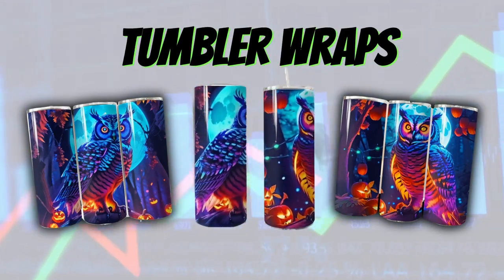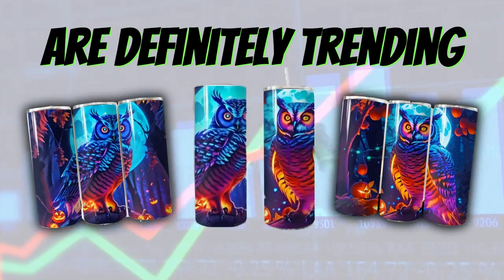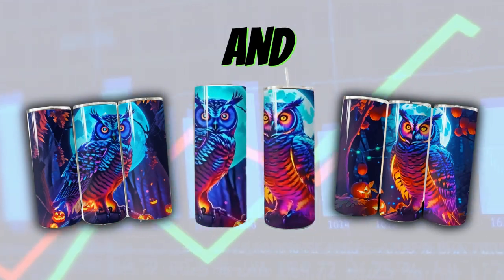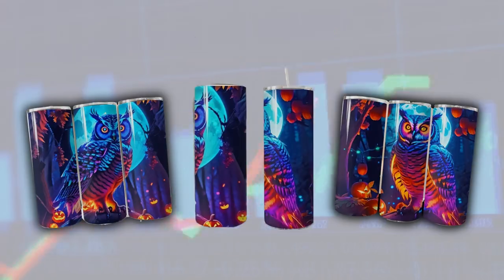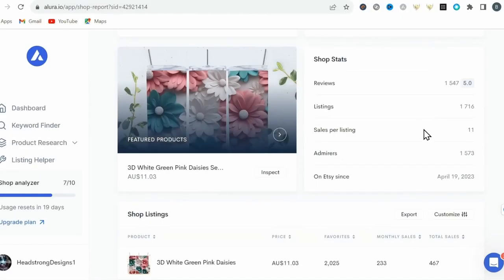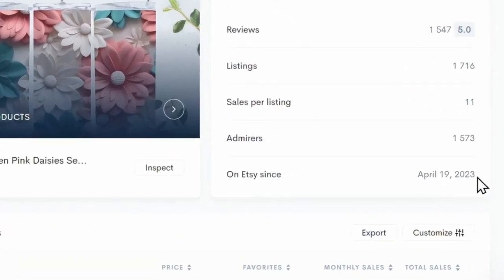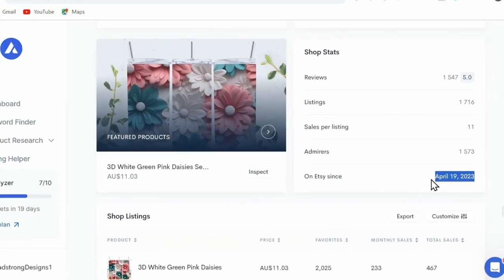These AI-generated tumbler wraps are definitely trending and selling like crazy on Etsy. Take a look at this shop, for example. Opened April 19th, 2023.